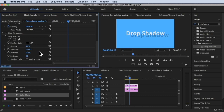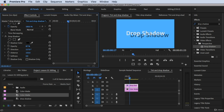Opacity is currently at the default of 50. You can decrease or increase it. Let's bump it up to 100 — the drop shadow becomes very intense and hard. Now let's decrease it: 90, 80, 70, 60, 50, 40, 30, 20, and zero. At zero percent opacity the shadow is totally gone — it's completely transparent. Let's type in 50 and hit Enter to set it back.